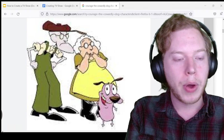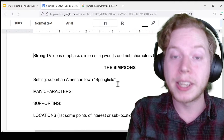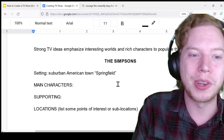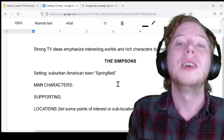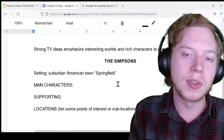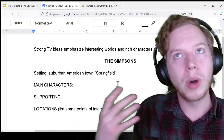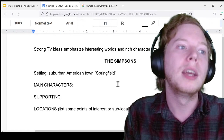Let's do our first activity: we're going to break down The Simpsons, because I know the show by heart and a lot of people know the characters pretty well. Strong TV ideas emphasize interesting worlds and the rich characters that populate them. So we're going to list out the most important characters and locations in Springfield—the setting for our show—and add a couple points of interest under each of these locations, thinking of how your memory of episodes illustrates what are some points of interest and what future episodes could do with those things.